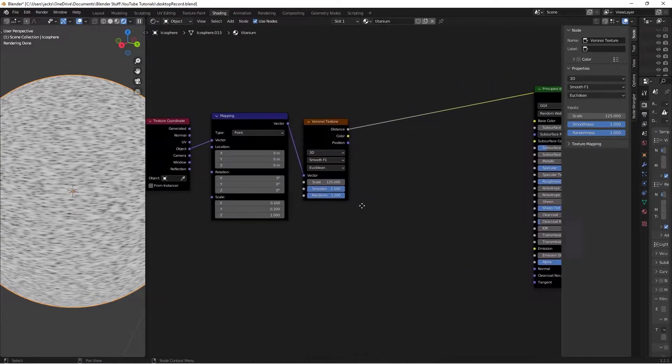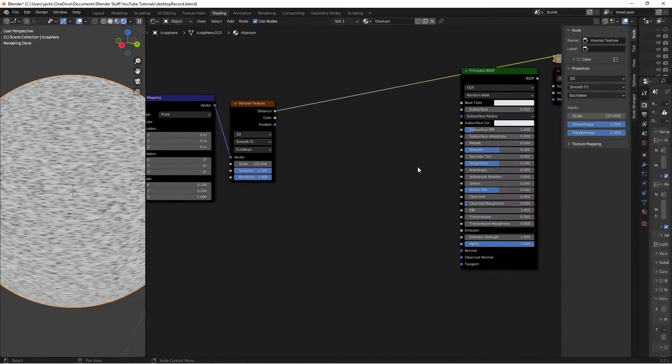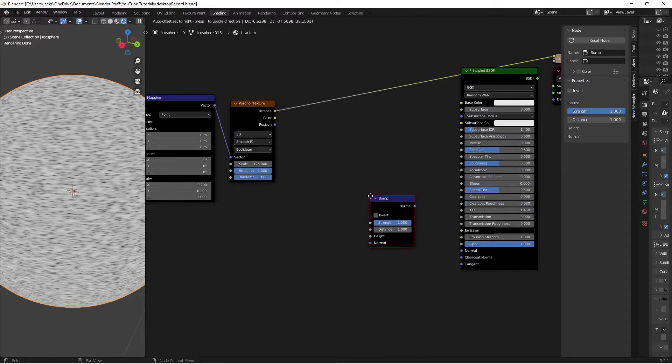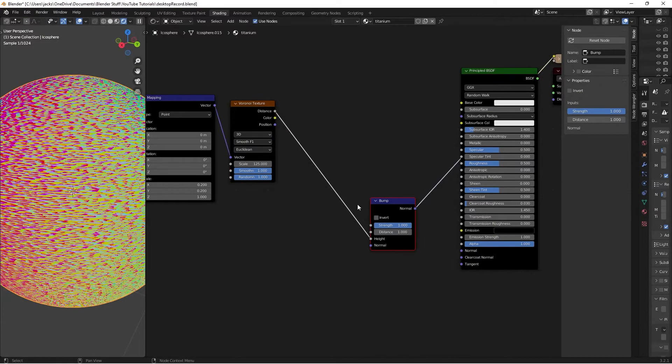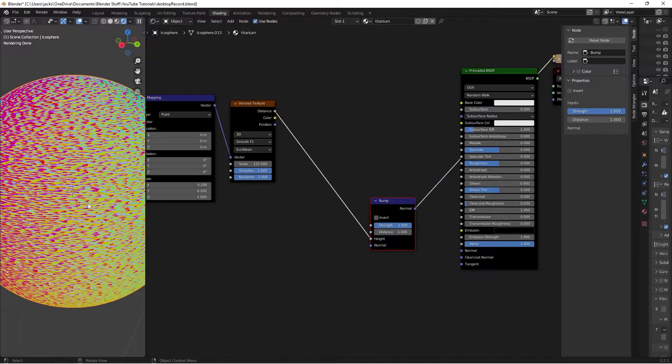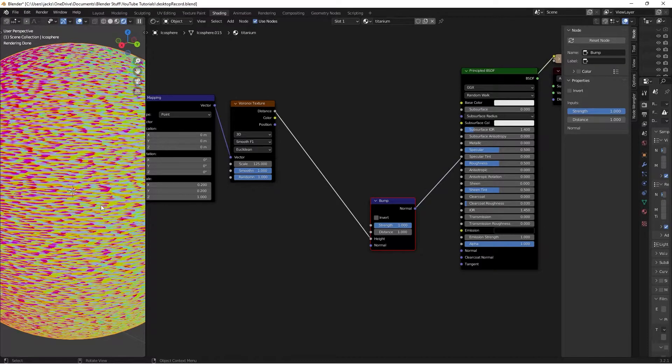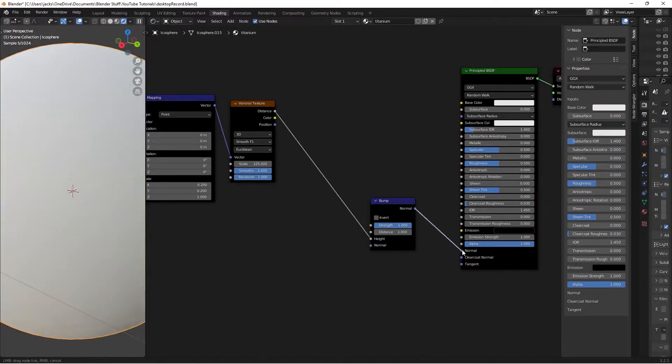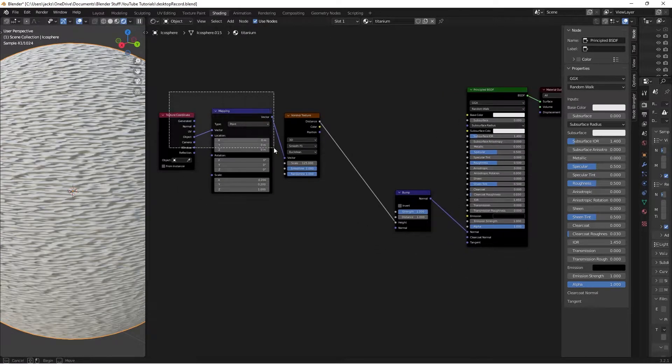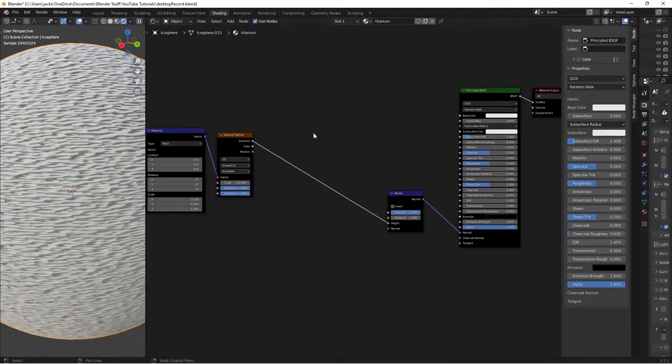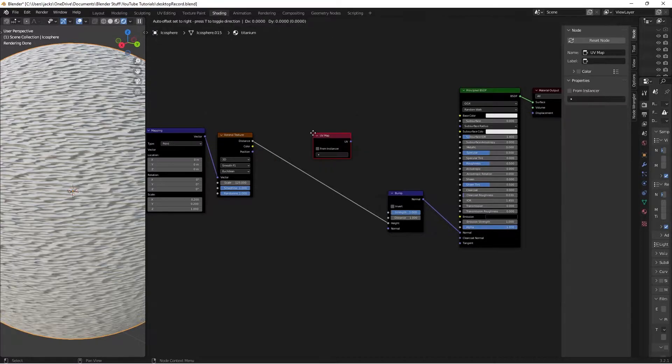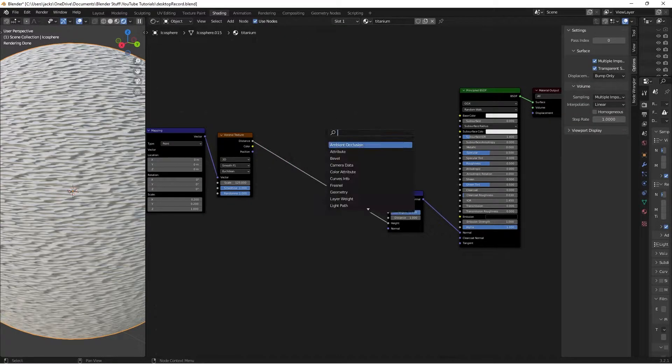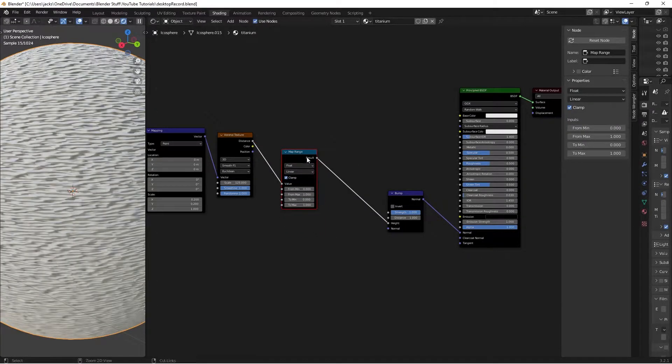We're going to factor this into some bump now. Press Shift A and search for a bump node. Take our distance into the height here. If we Ctrl Shift and left click this, we can see that it's way too strong and not exactly giving us the effect we want. There's too much contrast going on. If we plug this into the shader, we can see that's kind of ugly and it's not the titanium look we're going for. So we're going to press Shift A and search for a map range node. Put that in between the two.